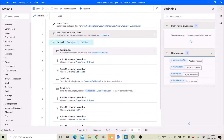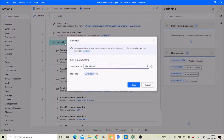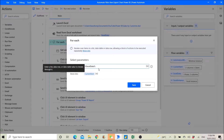Then you use 'For Each' to iterate the Excel data, storing each row into the current item variable.